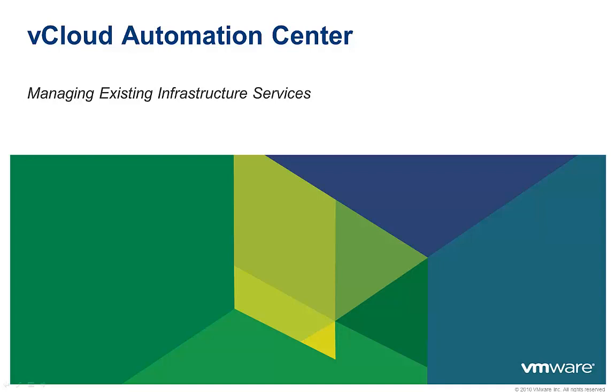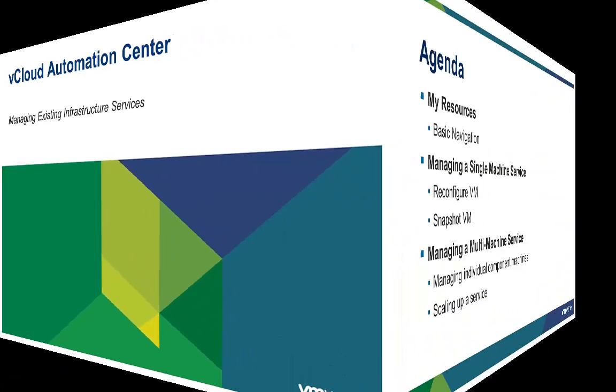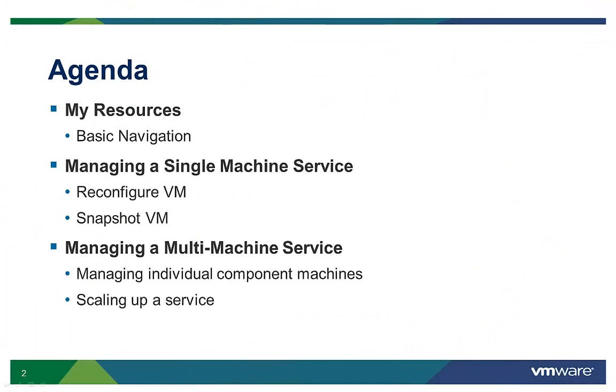Welcome to the vCloud Automation Center demo, Managing Existing Infrastructure Services. In this video, I'm going to walk you through some of the ongoing management functions that are possible through the vCloud Automation Center self-service portal.